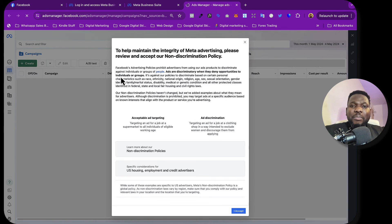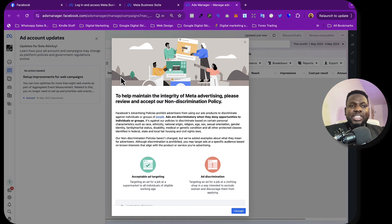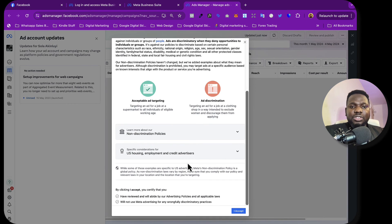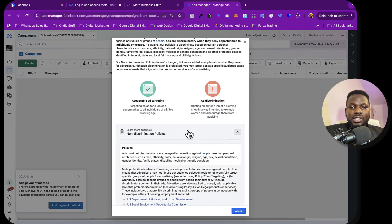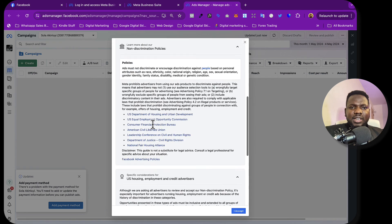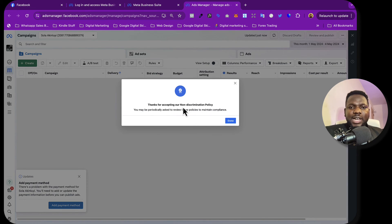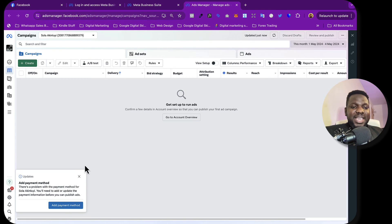Clicking on Ads Manager brings you here. This is how to create a Facebook Ads Manager or Meta Ads Manager. It says: 'To help maintain the integrity of Meta advertising, please review and accept our non-discrimination policy.' You can read through the policy, then click 'Accept'. It says 'Thanks for accepting our non-discrimination policy' — just click 'Done'.